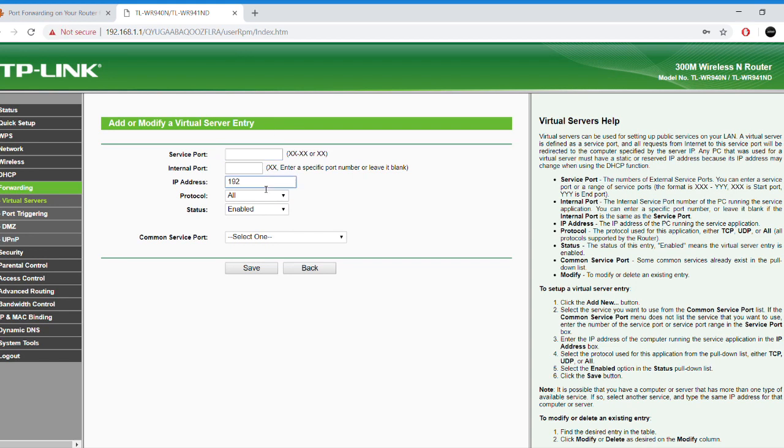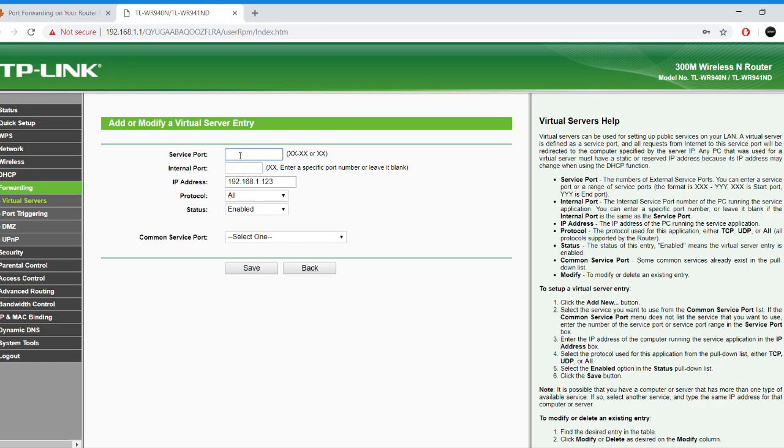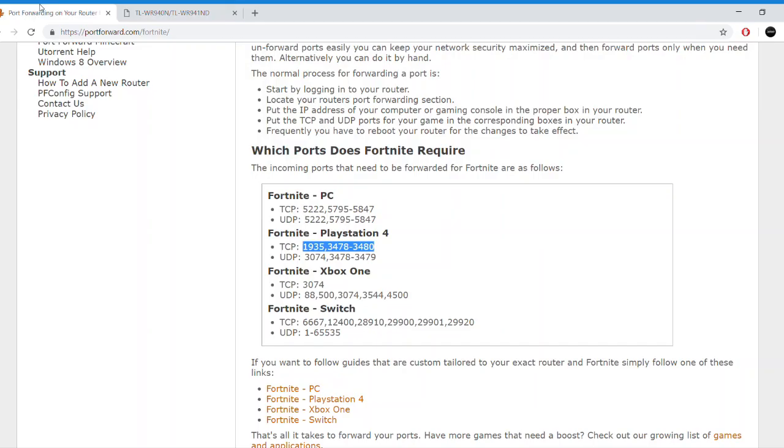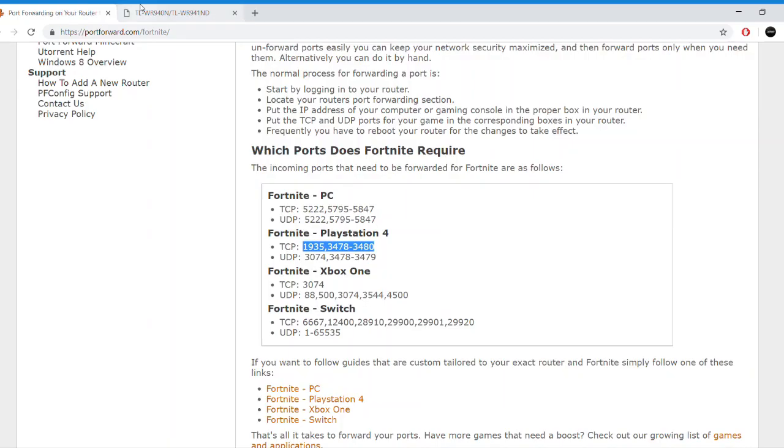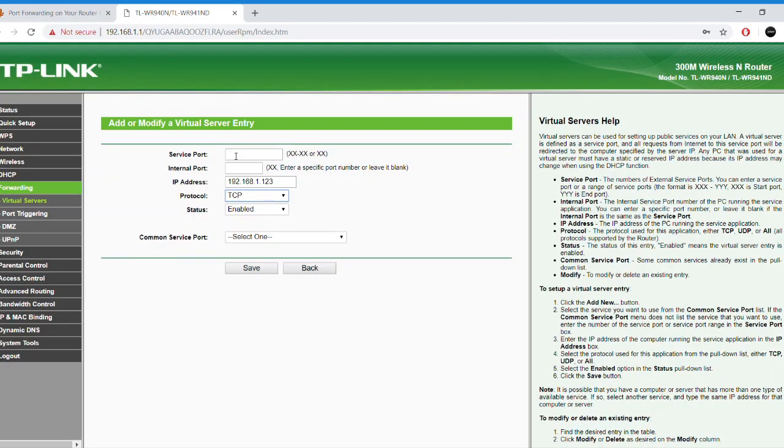Now, on your router, you might not have the same page looking, depending on the brand of your router. But usually, it should go something like this. The IP address is going to be the one you placed on your PS4, which is 192.168.1.123. And then the TCP and UDP numbers are given to you on this website. You can just look right here in the video and I will leave a link in the description for you to check out that website if you want to see the ports for yourself.